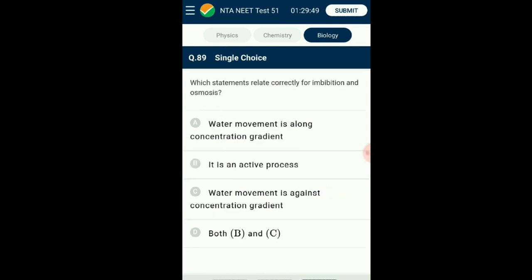Question number eighty-nine: Which statement relates correctly for imbibition and osmosis? Osmosis is the process of movement of solvent molecules from the region of high concentration to low concentration through a semi-permeable membrane. Imbibition is a process of absorption that follows the principle of diffusion — water is absorbed along a concentration gradient, resulting in swelling of the cell. The answer is option A: water movement is along the concentration gradient.